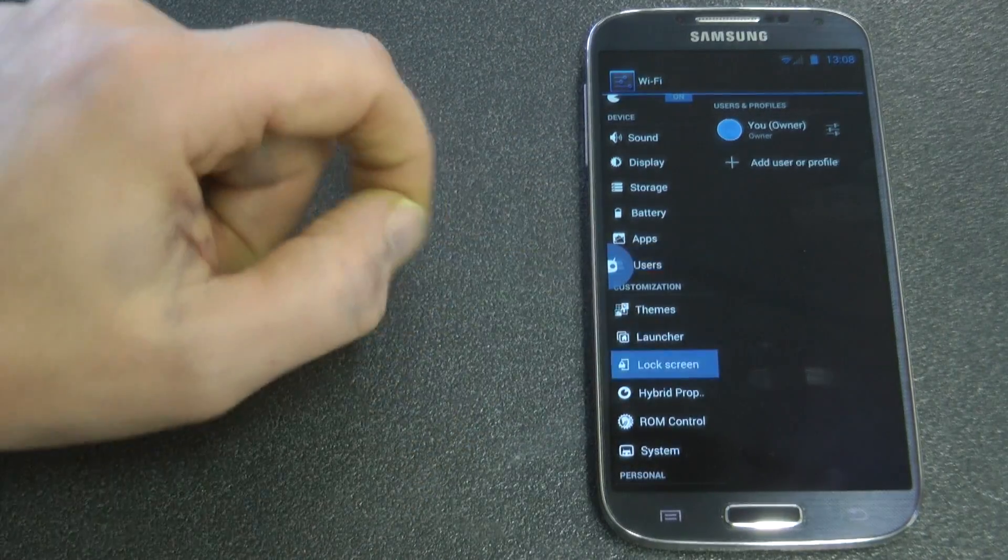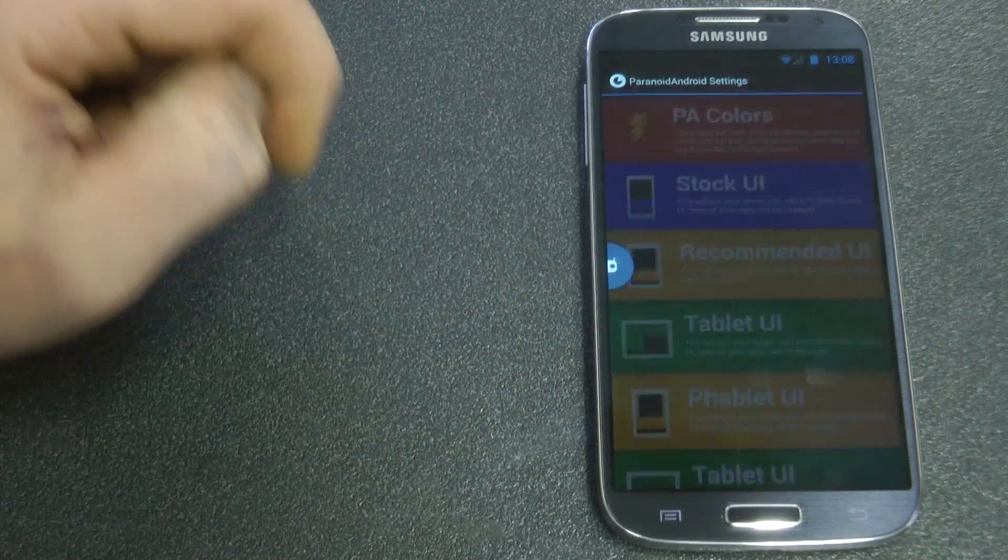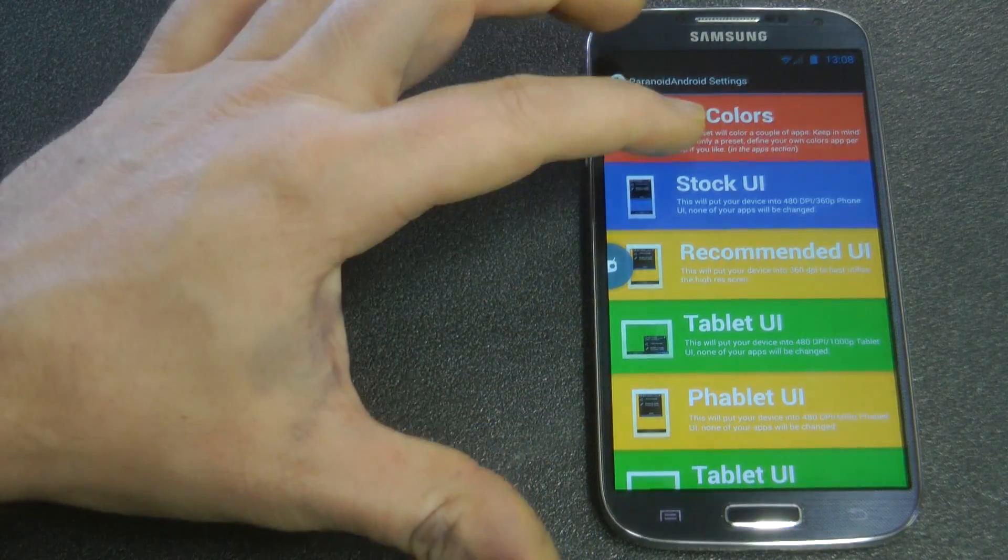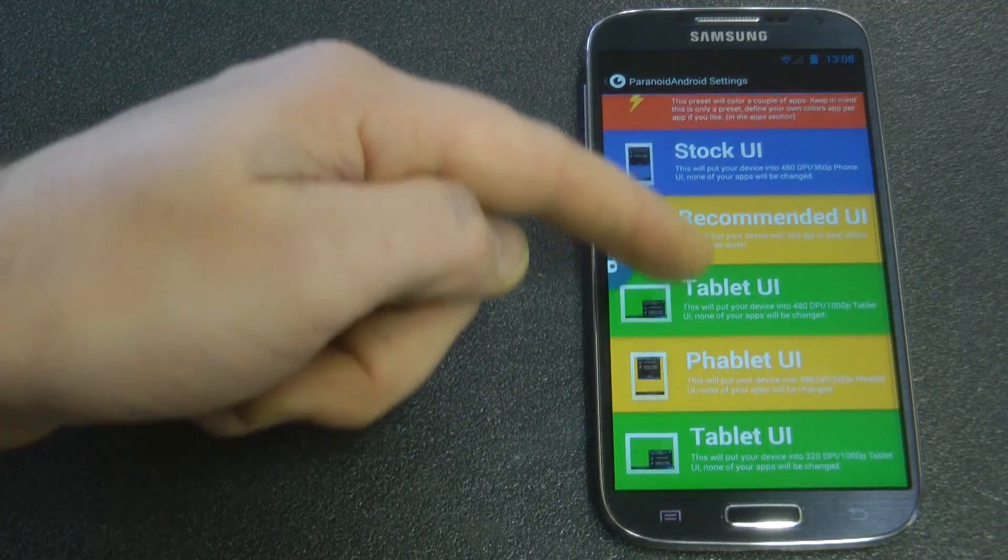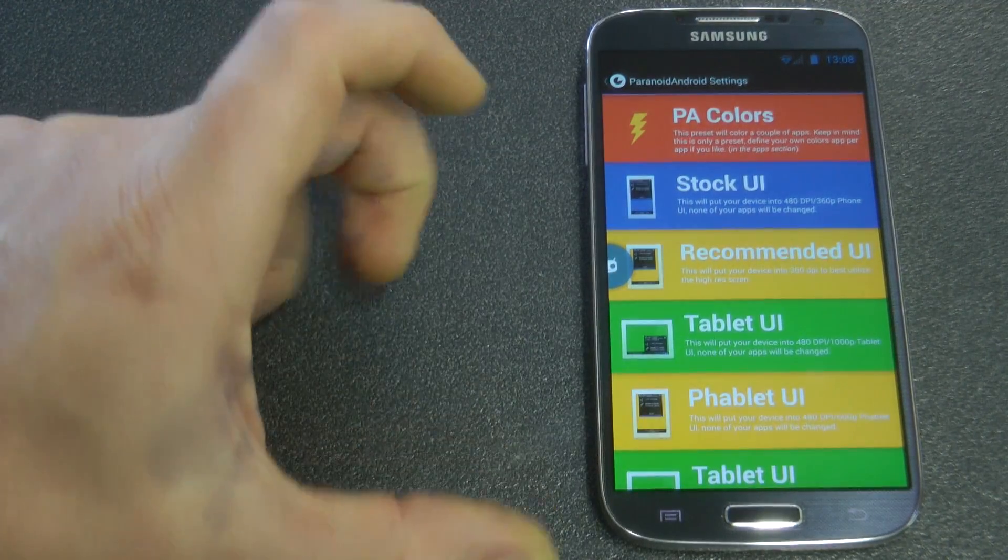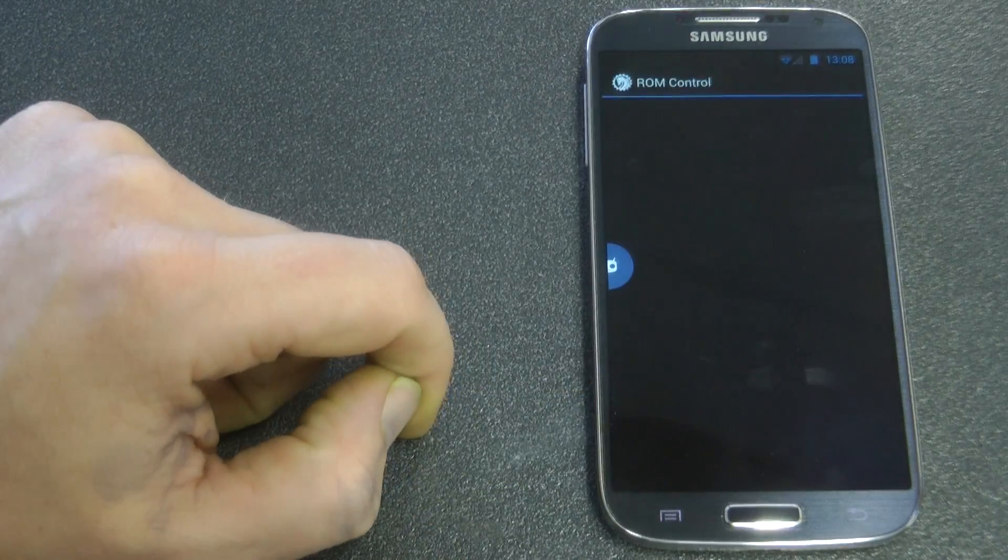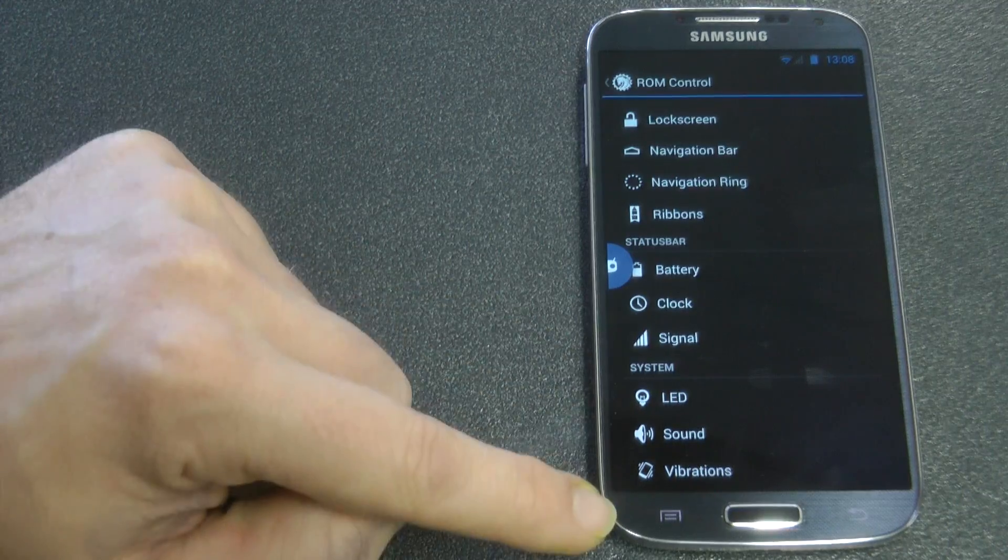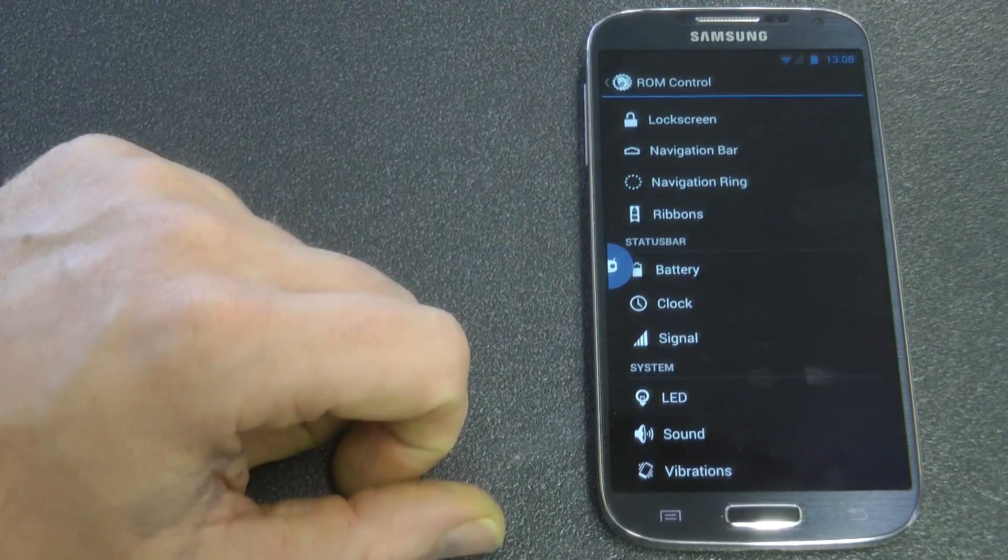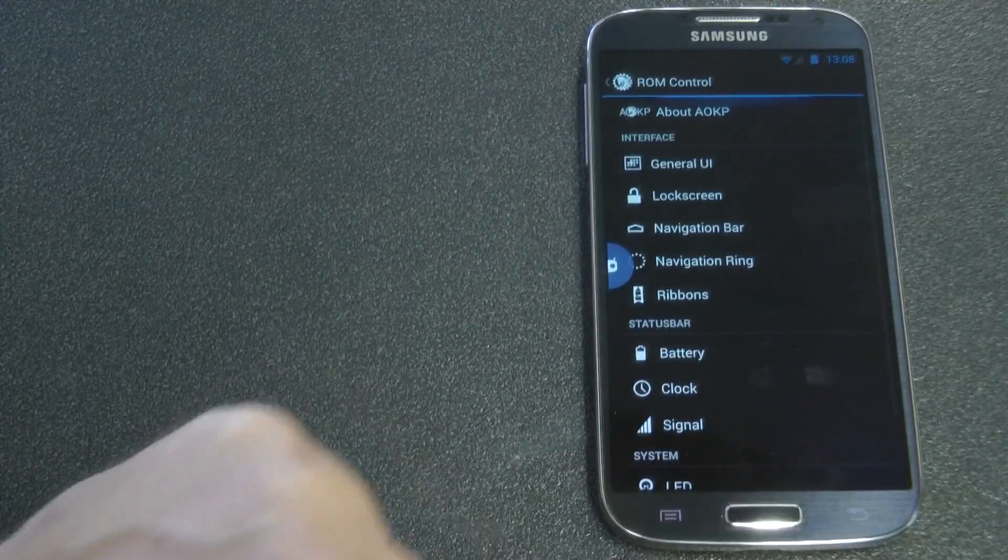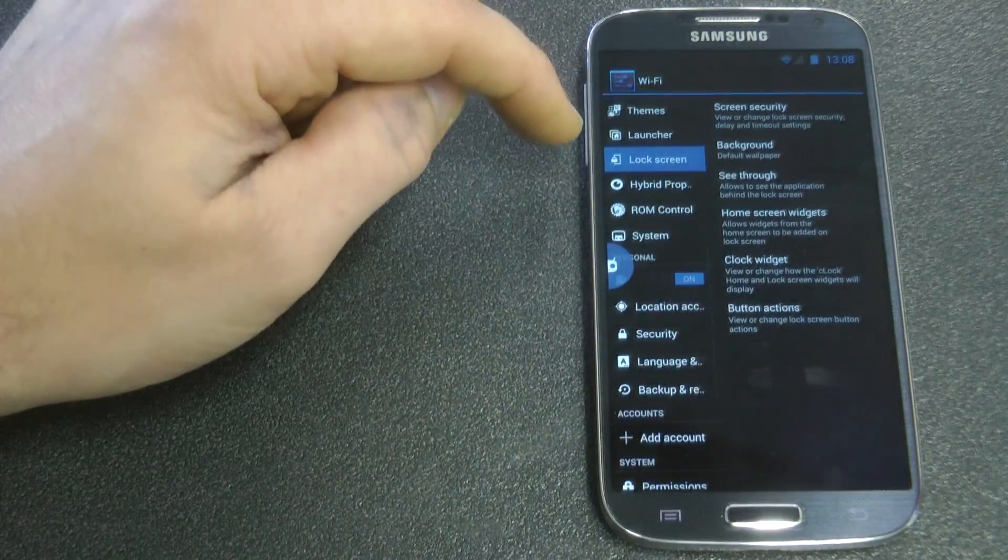Now you can see themes, launcher, lock system, hybrid, which means we can change the device's UI and the DPI. So it'll change it from our current stock or the recommended UI, which gives it a bit more pixels per inch. But it also will change the way our status bar usually on the top. As you can see top right corner I've got the clock and stuff. It'll be on the bottom.